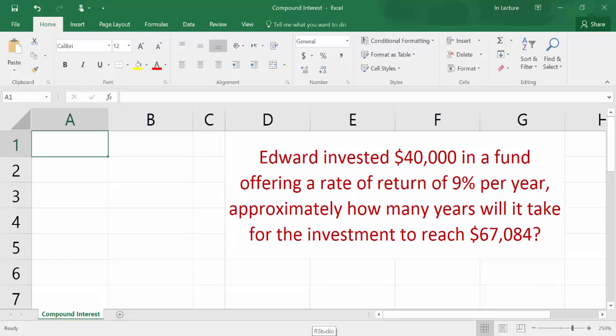This video is about calculating compound interest variables using Excel. Edward invested $40,000 in a fund offering a rate of return of 9% per year. Approximately how many years will it take for the investment to reach $67,084?